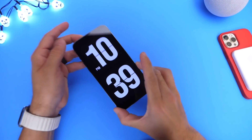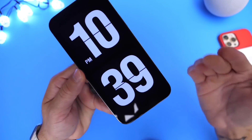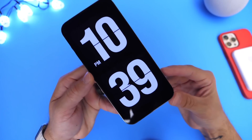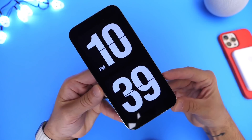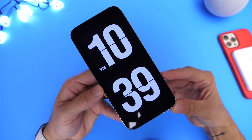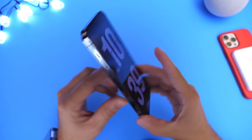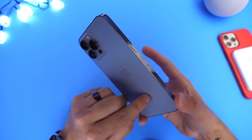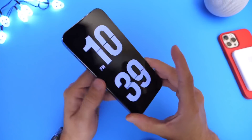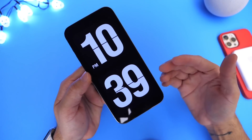Hey guys, welcome back to the channel. One of the most requested features for the iPhone has been always-on display. It was rumored to be coming to the iPhone 13 lineup and iOS 15, but that feature is not here just yet.